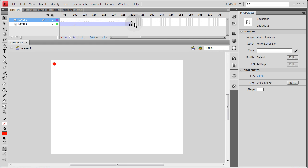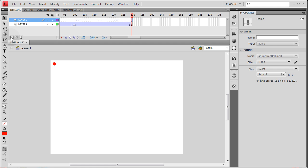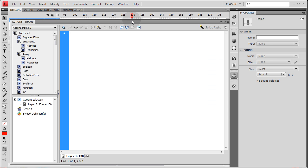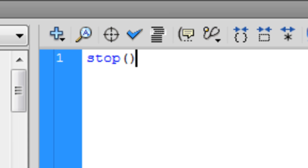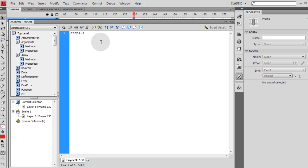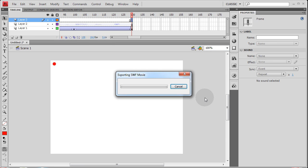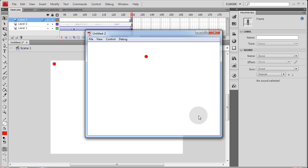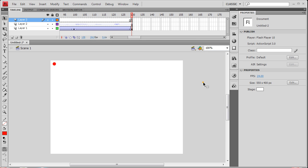If you wanted the animation to stop looping, you'd add a new layer with a keyframe at the end, open the Actions panel by pressing F9, and type in the stop() command. Now when you run it, the animation plays once and stops. That could be a long MP3 file or a tiny little sound — whatever you want. That is the most basic way to get a sound file applied to your Flash animations or website.